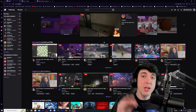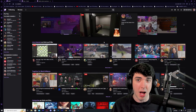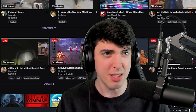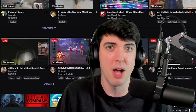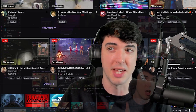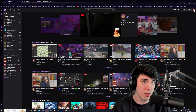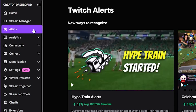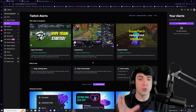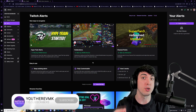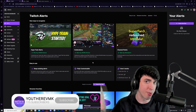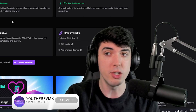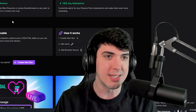Today we are going to be setting up something called an alert box. There are many different websites you can use to set up alert boxes, but Twitch has their own alert box function built right into the website. To navigate there, go to your profile picture at the top right, go down to creator dashboard, and at the top left you'll see alerts. What's really exciting about using Twitch alerts is that there are different functions built into Twitch that are recognized through these alerts.